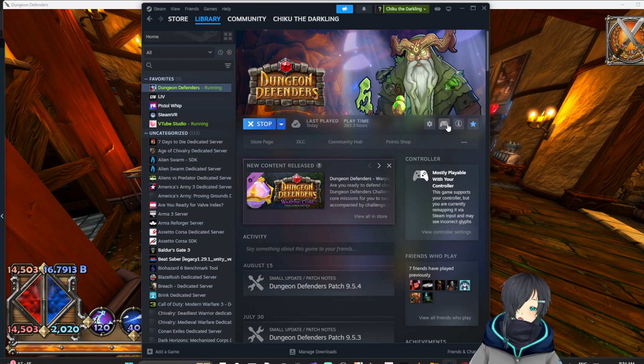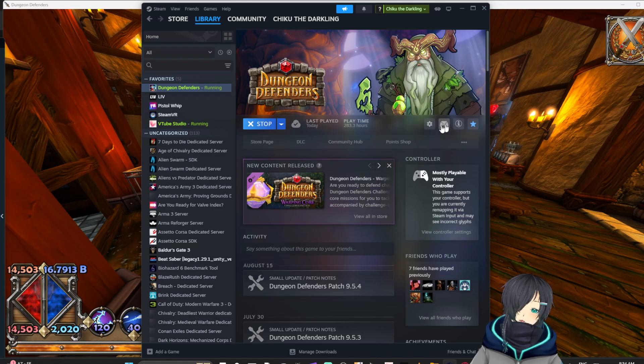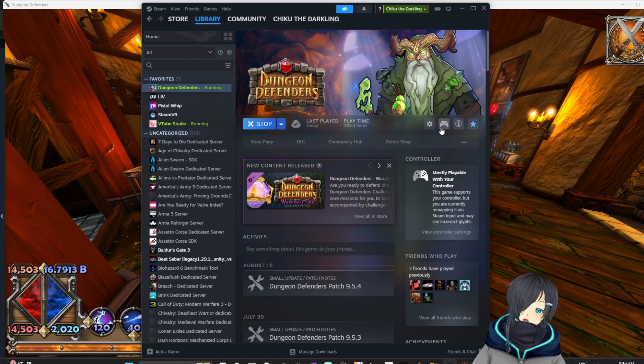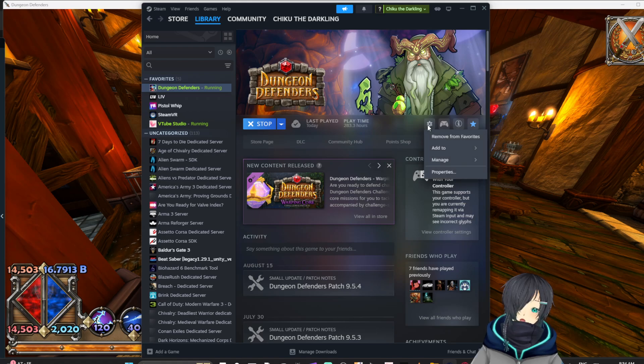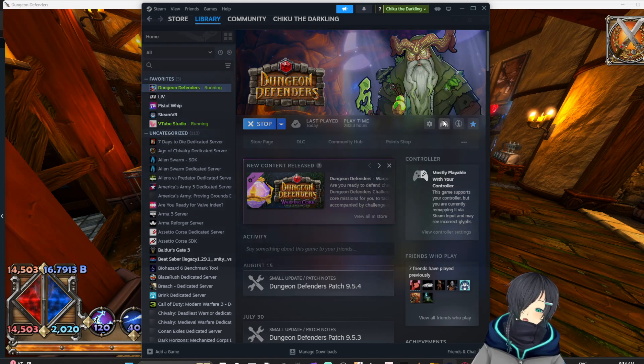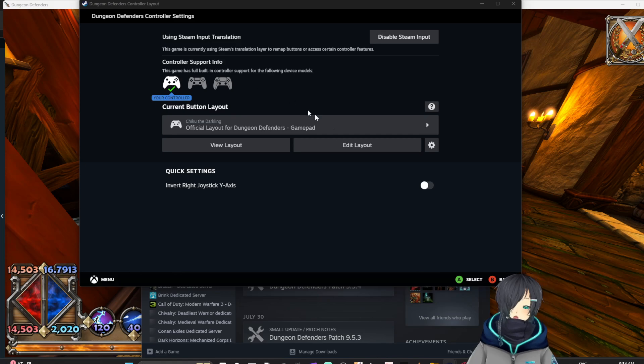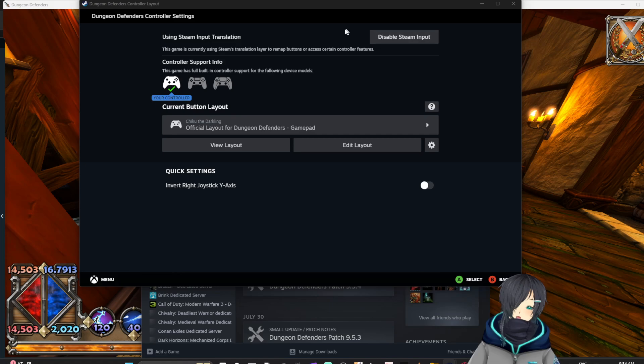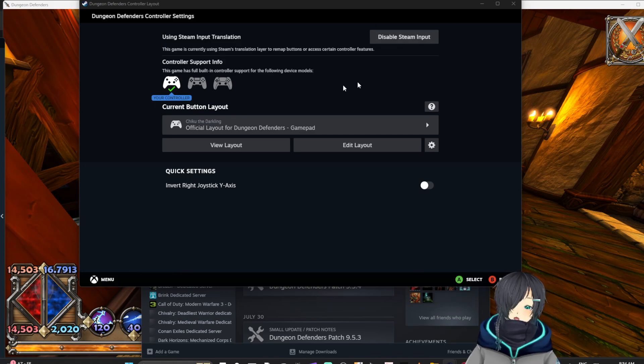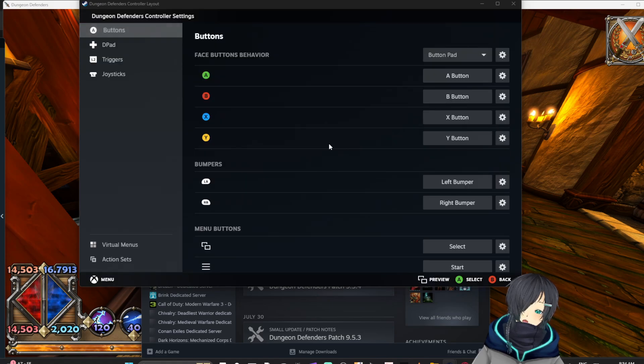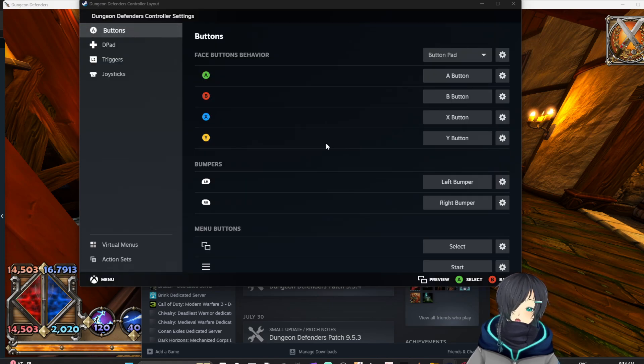So I will show you how. First you need to go into Steam and hit this controller icon here. You can go here too. This enables Steam Input. First, very important. I'm going to go to edit my layout.